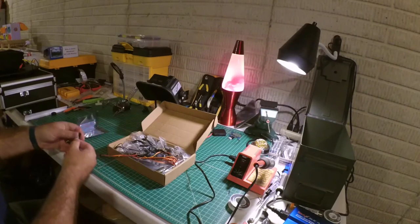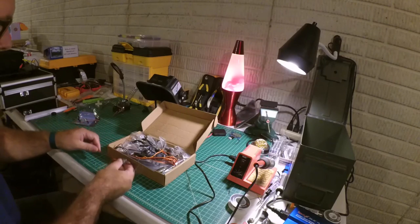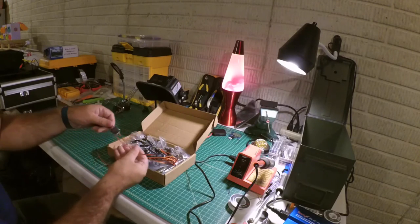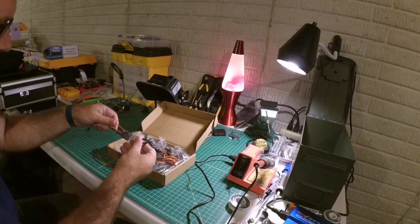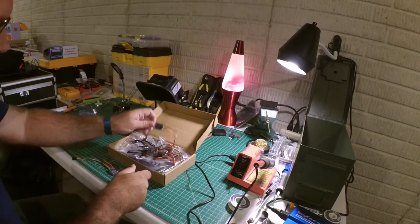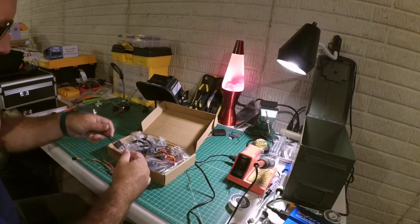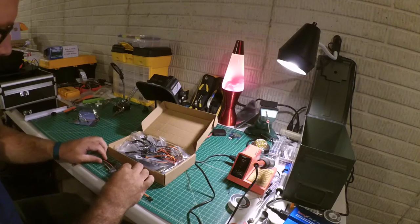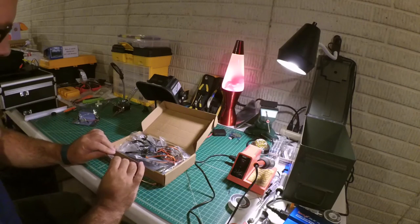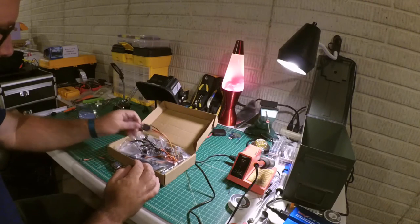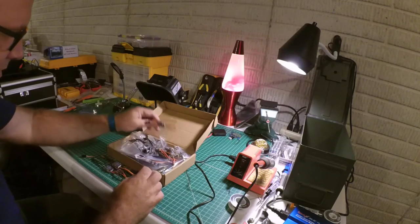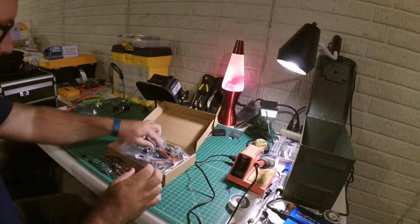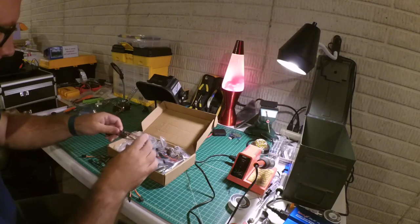And I always order a couple extras. So I had the seller include two extras. Because ESCs, at least so far in my experience, have been the components that have gone out. So you can see there's, looks like there should be eight of them. If I did the math right. Yep.